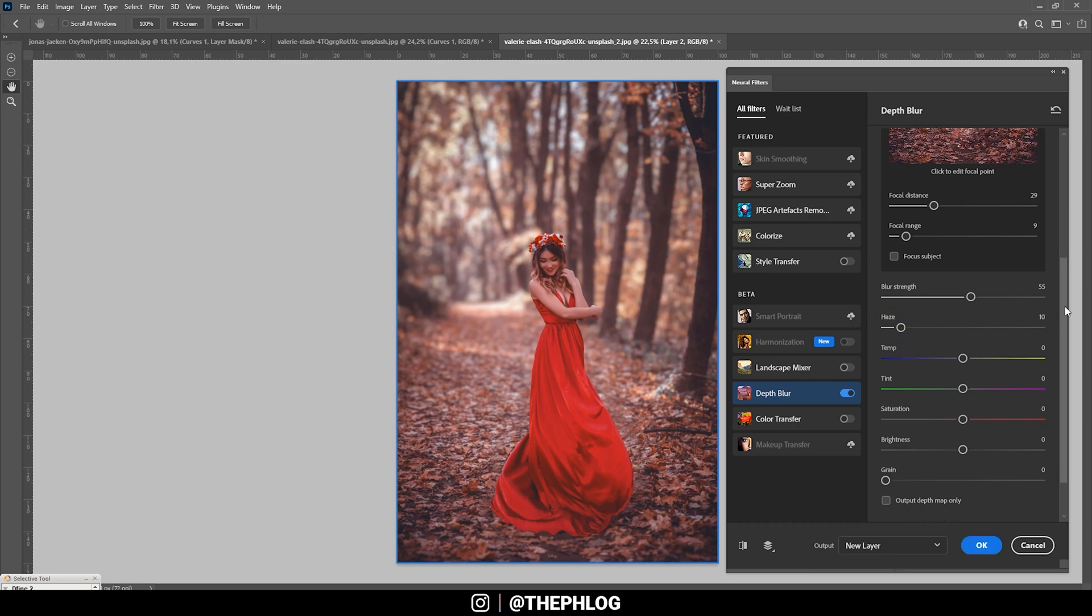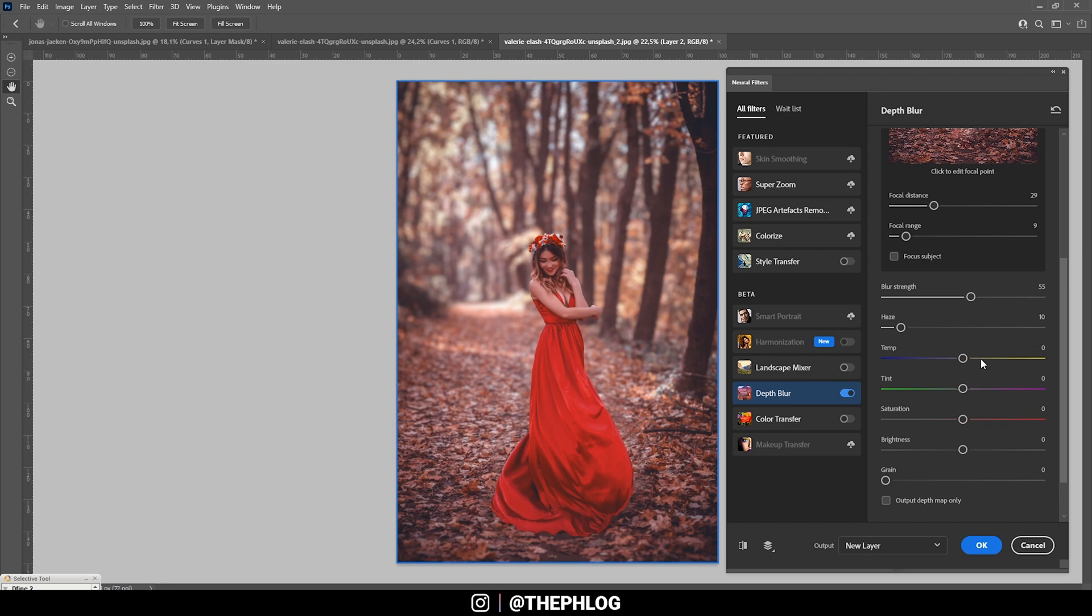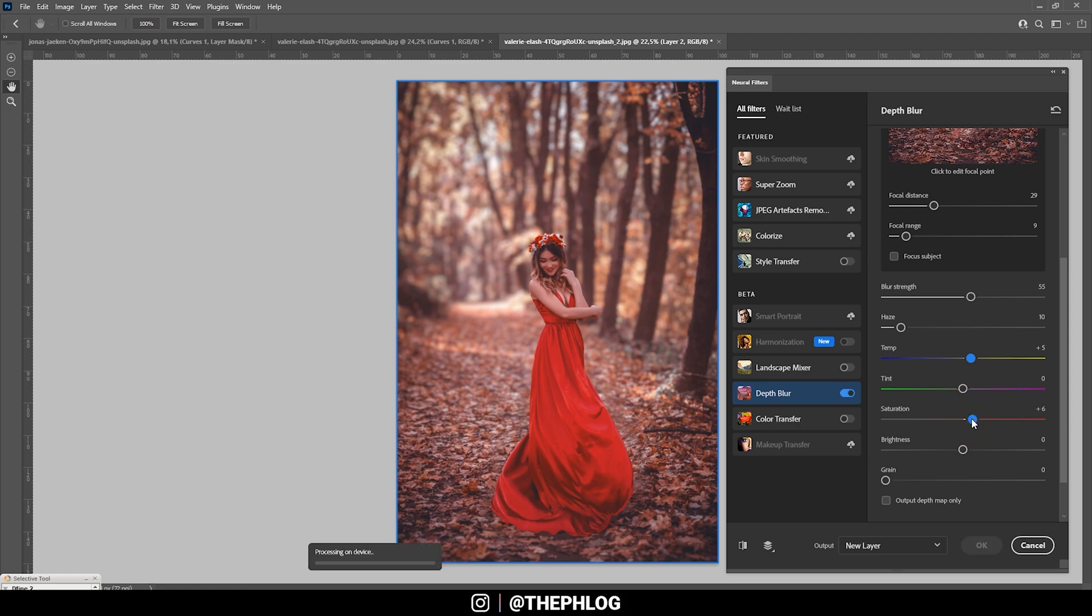And we can also play around with temperature, tint, saturation and brightness. So we have an autumn shot. That means I want to turn up the temperature for some richer warm color tones. Maybe not that much. And let's also bring up the saturation. That looks really, really good. Now we can also adjust the brightness.